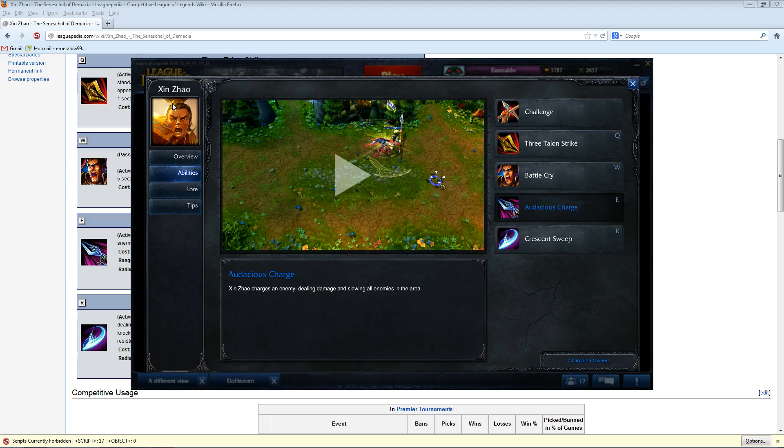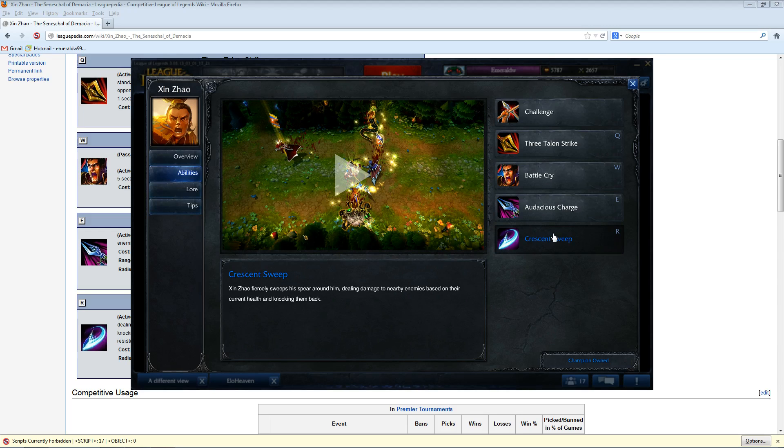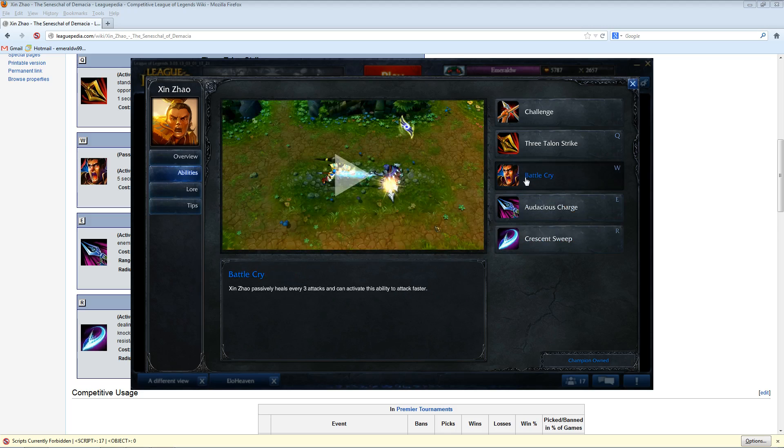So if you're up against someone without a dash or an escape, you could try running Xin Zhao as support, and it could very well work. And I just hope none of you do it in ranked, and I bear no responsibility if you're like, Emerald told me to. So go ahead, go try it if you want to really try something odd, because I'm not entirely certain that this wouldn't work in the right situation.